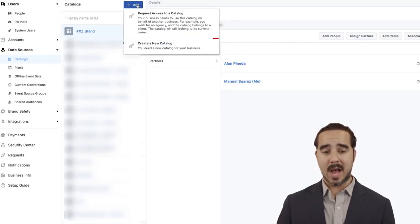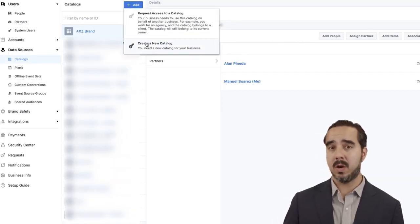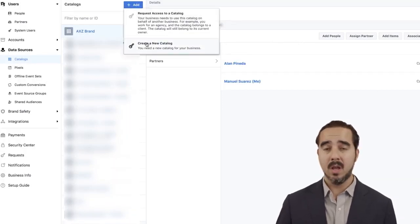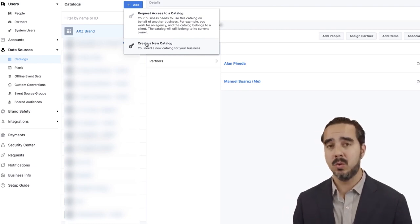Most of you are going to go ahead and create a new catalog if you haven't created one yet on Facebook, because what you're trying to do is send the data from your products being sold on your websites — BigCommerce, WooCommerce, Magento, Shopify, etc. — into Facebook, so Facebook can dynamically retarget people that are visiting your website. Facebook can also do something called dynamic broad matching.